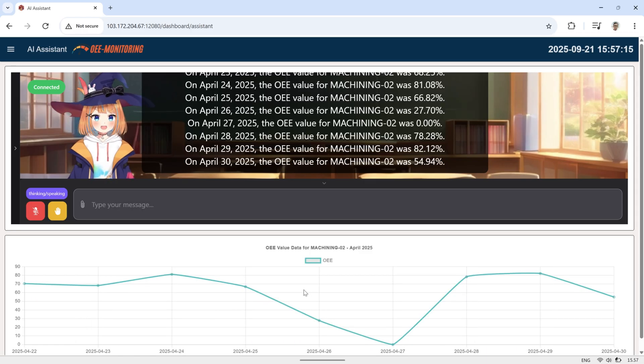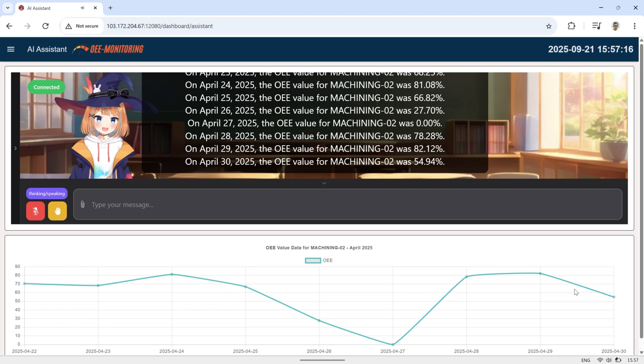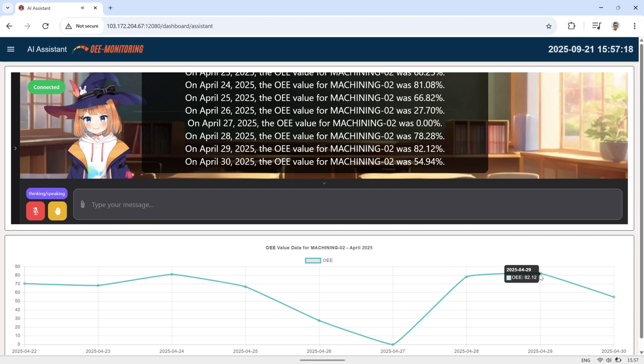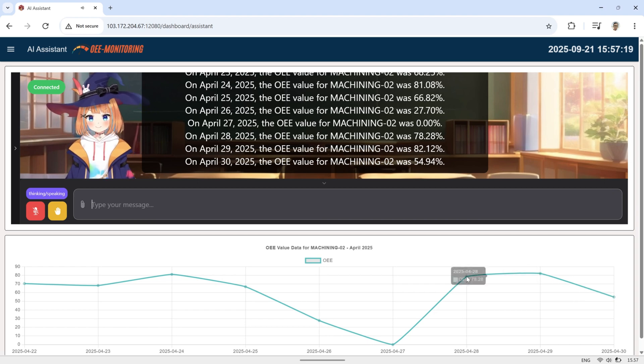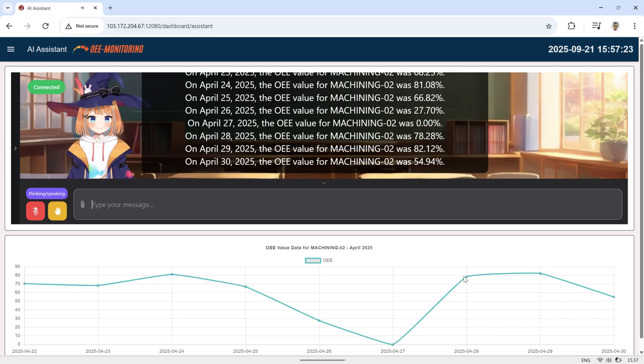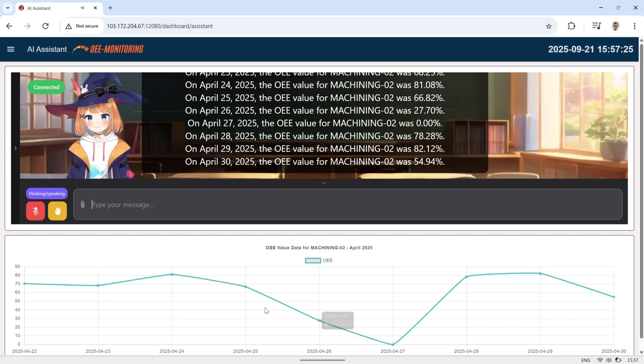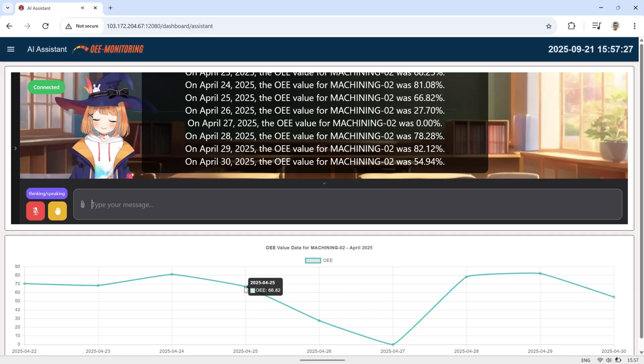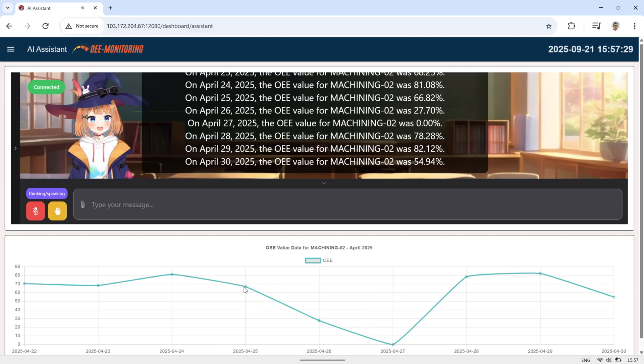On April 26, 2025, the OEE value for Machining 02 was 70.42%. On April 23, 2025, the OEE value for Machining 02 was 78.96%.